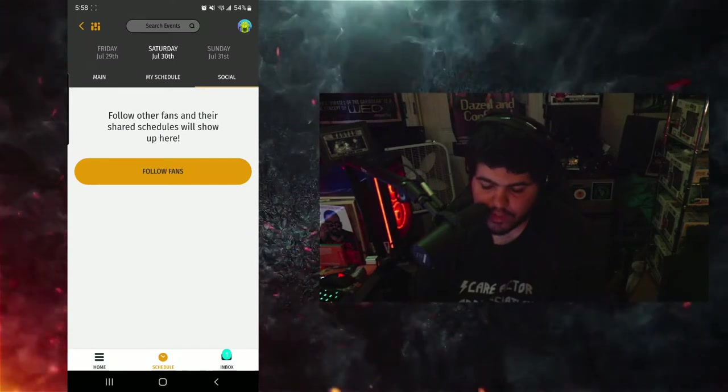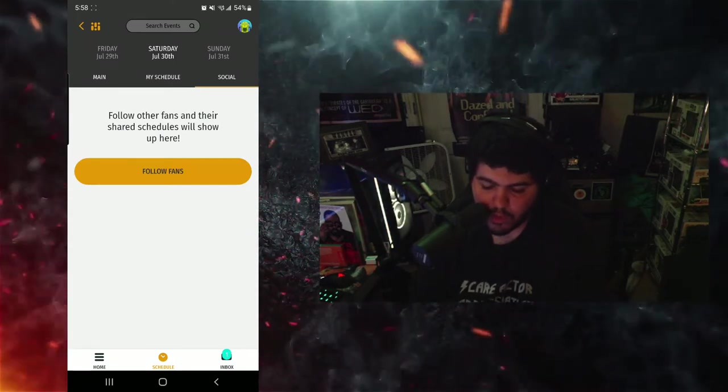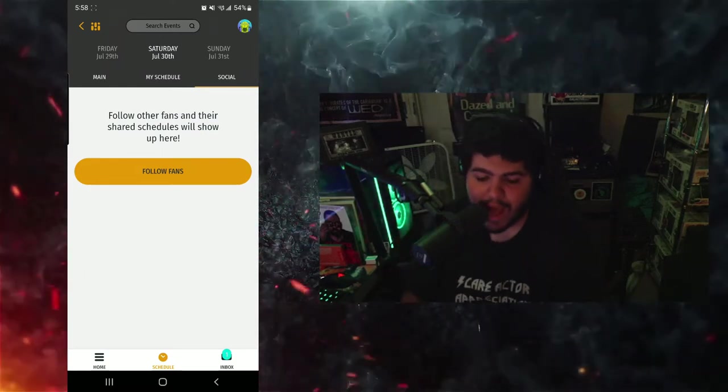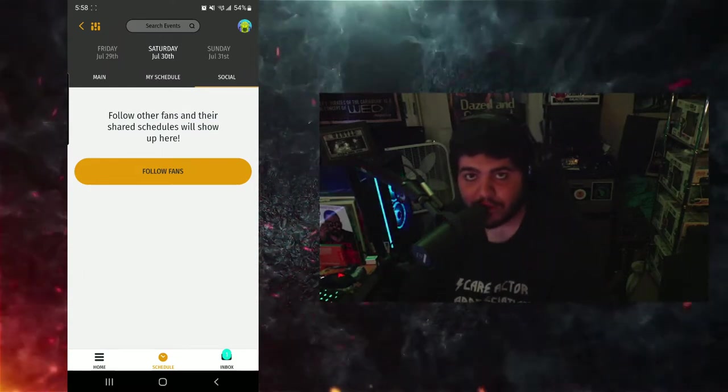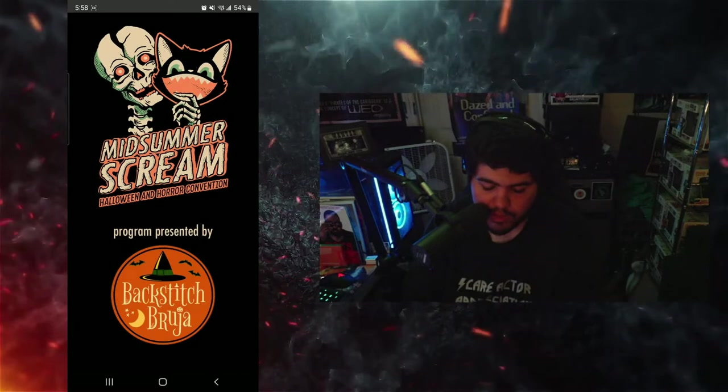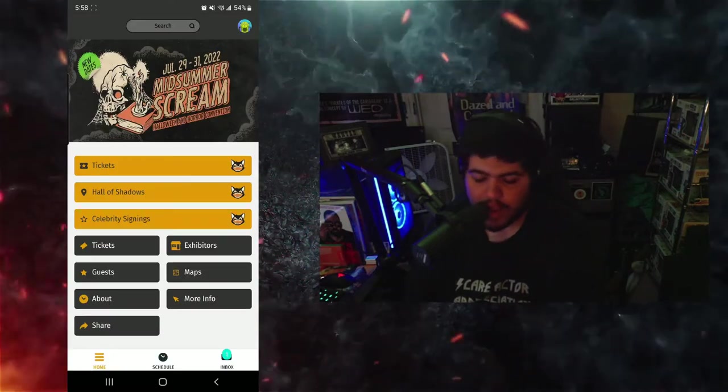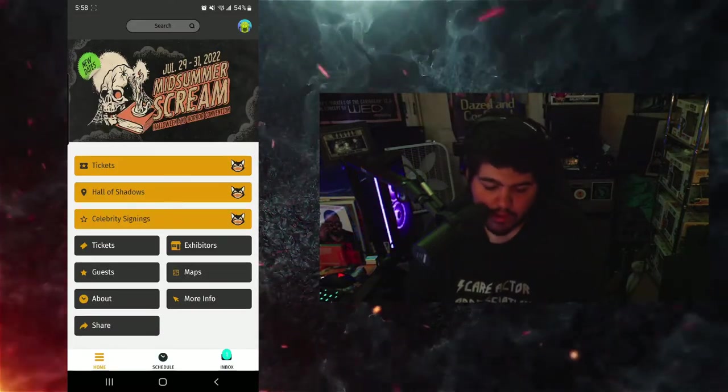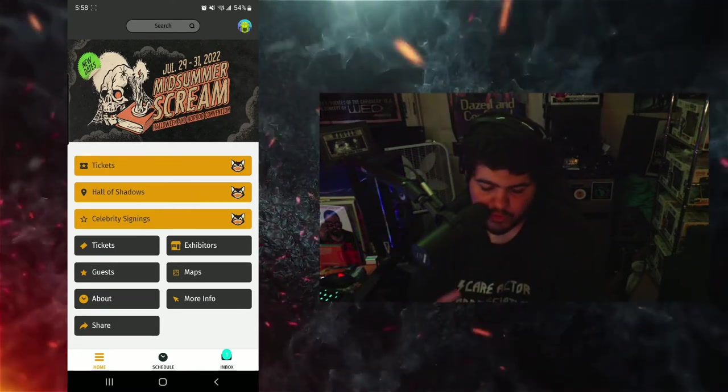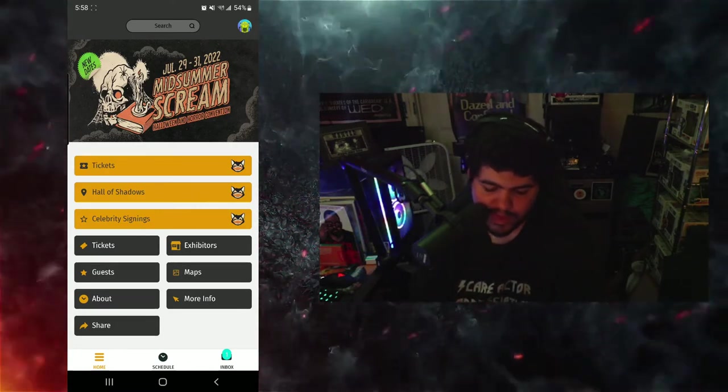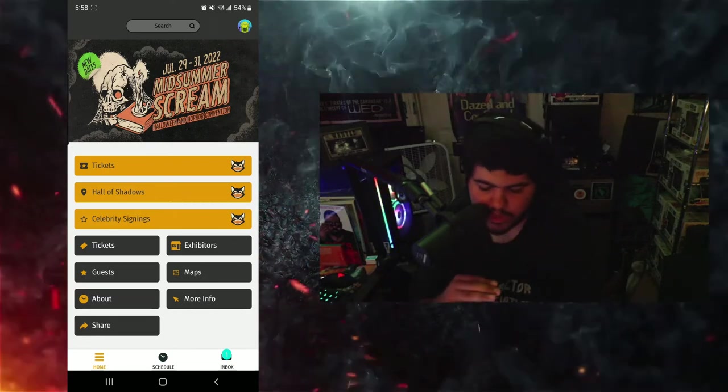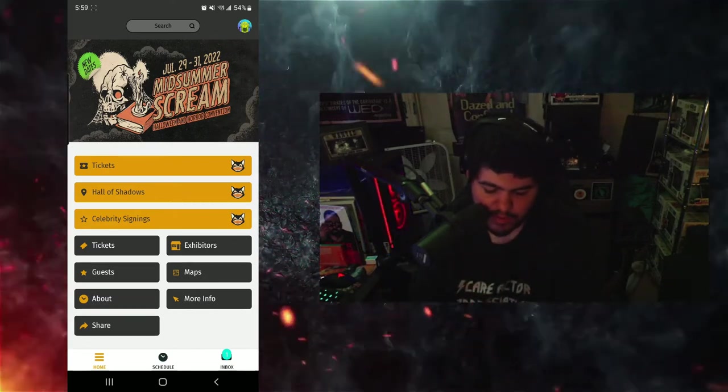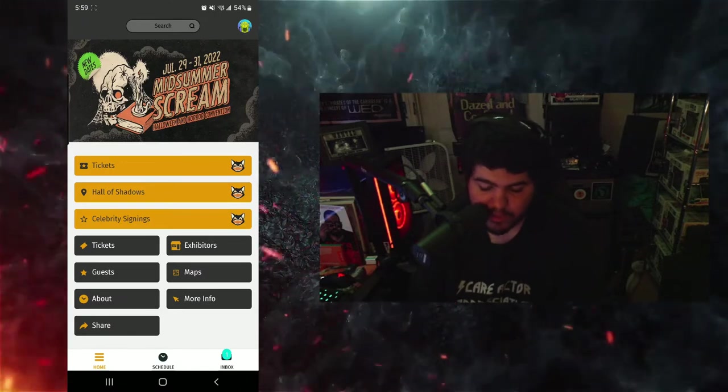As you can see, we kind of have a little schedule for ourselves going into the weekend. Another thing about this is you can look at the social things and you can follow other fans of the event. If you know friends or if you want to start a whole thing on this app and hype yourselves up for the event, you can do so. This is what the home screen looks like right here. Obviously the iconic logo, then it comes up to the main screen with tickets, Hall of Shadows, celebrity sightings.